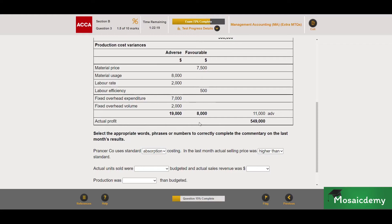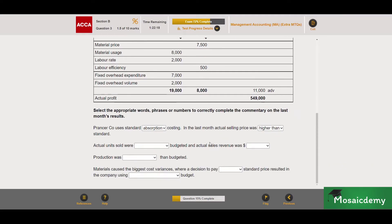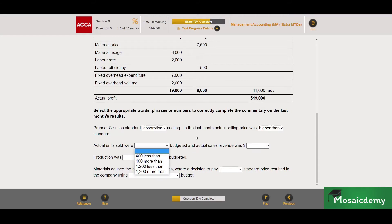One mark for that. Next: actual units were — and this time we need to also select a quantity: 400, 1,200, etc. So we need to determine whether there were more or fewer than the budgeted number of units, and by how much.